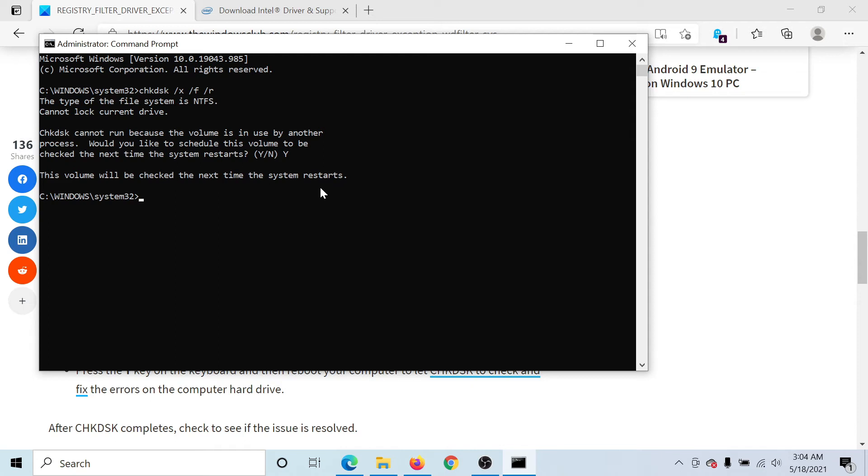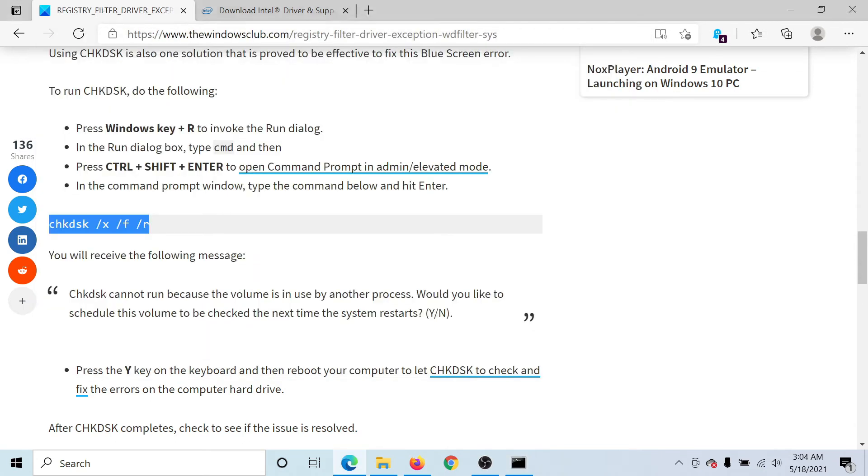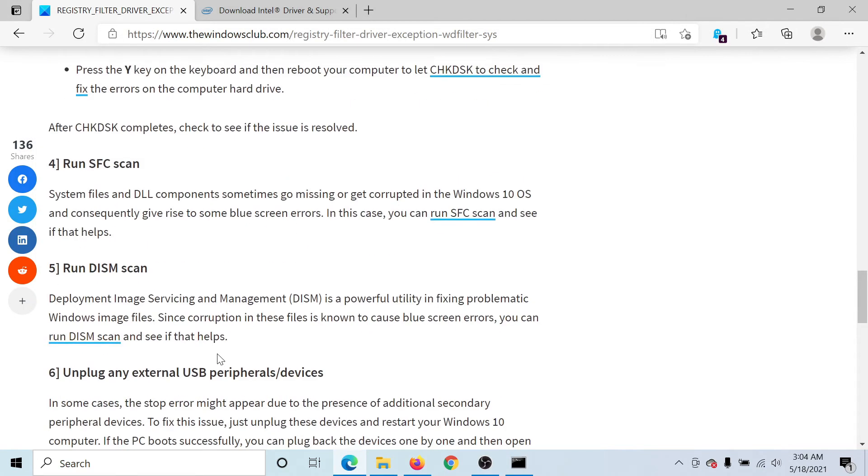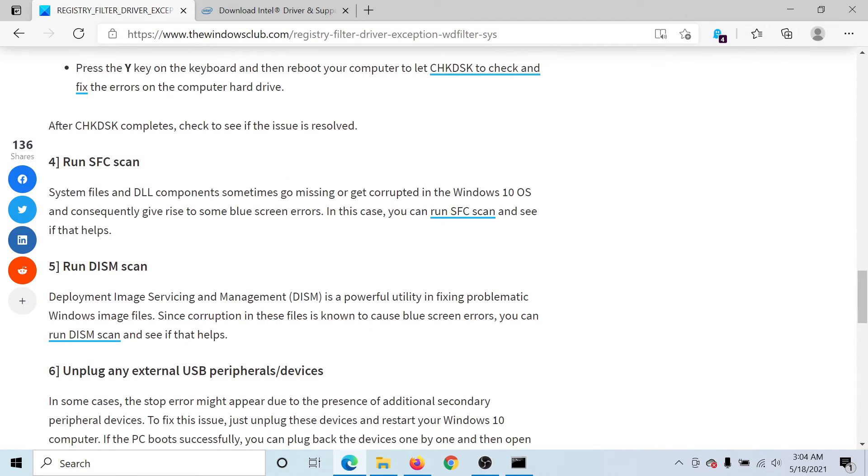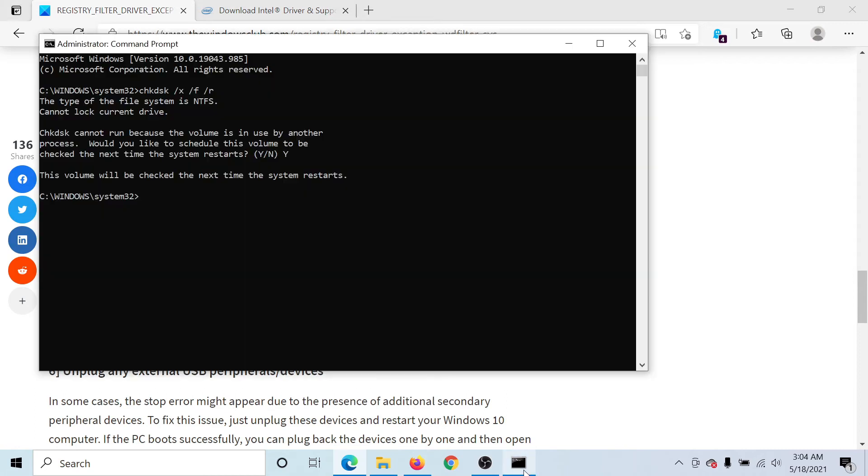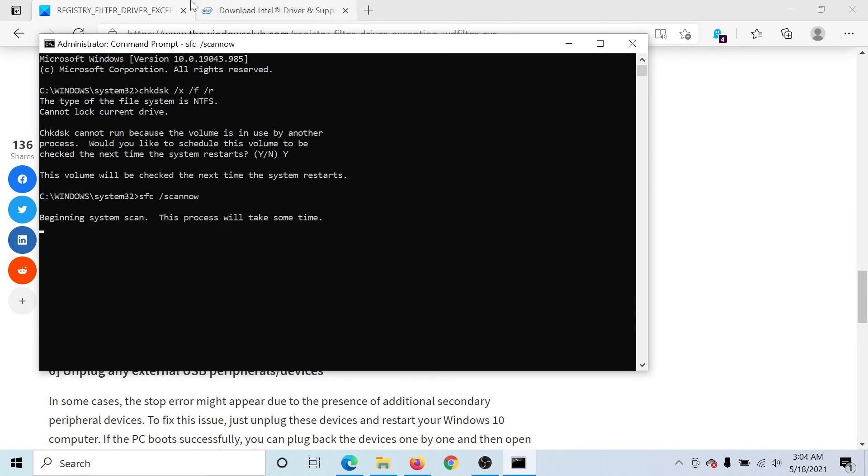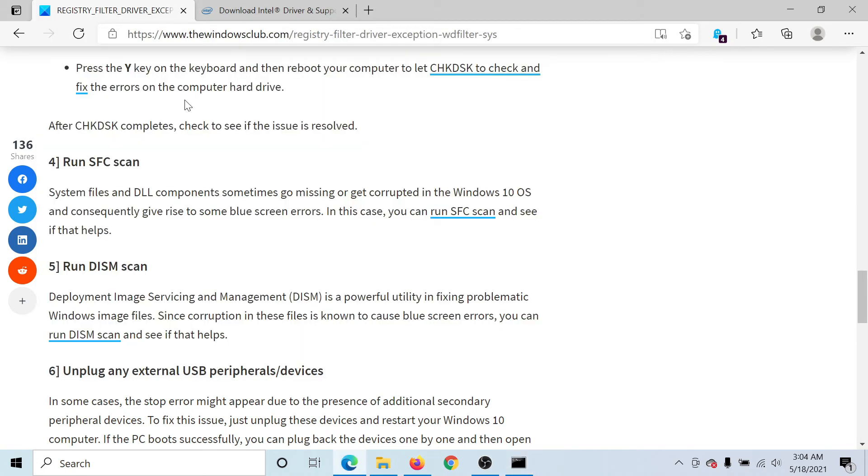The next solution would be to run the SFC scan. This will be done through the Command Prompt window again. The command is sfc space forward slash scan now. Hit Enter and it will invoke the SFC scan which will check for missing and corrupt files on your system and repair them if possible.